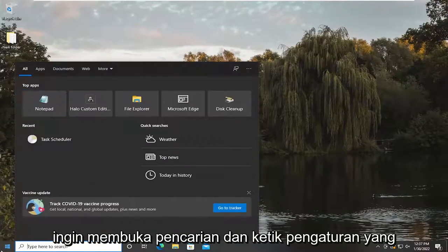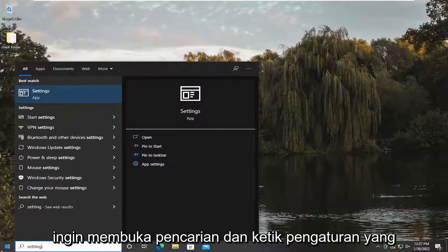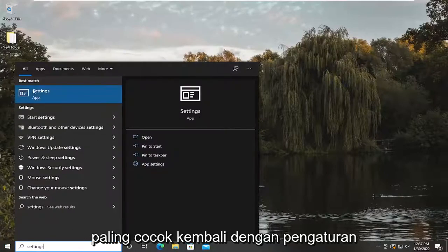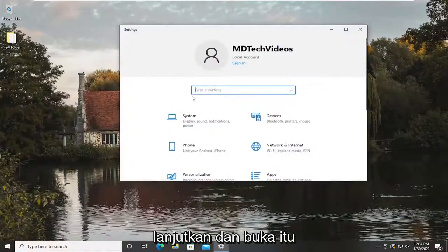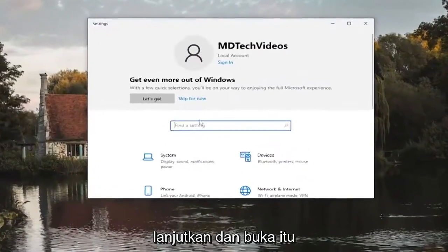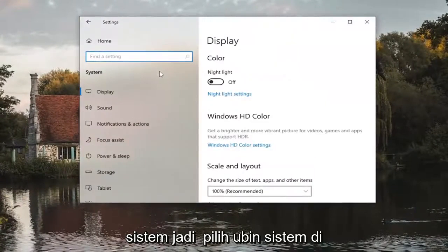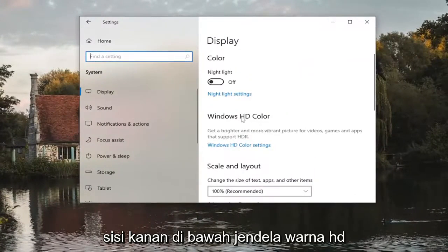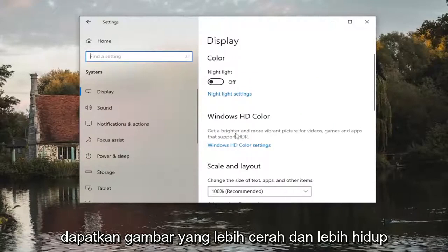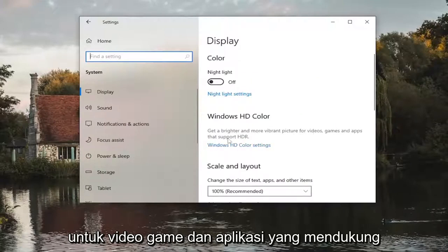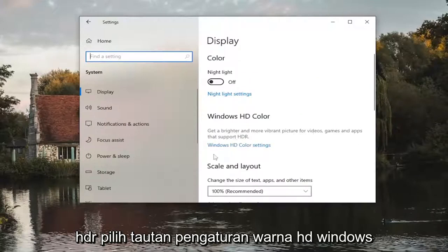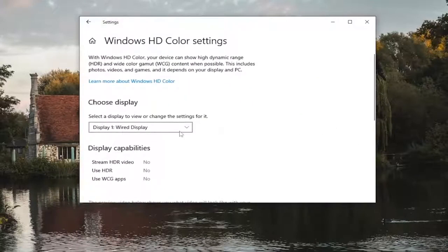You're going to open up search and type in settings. The best match to come back with is settings, go ahead and open that up. On this page you want to select system, so select the system tile. On the right side underneath Windows HD color, you can get a brighter and more vibrant picture for videos, games, and apps that support HDR. Select the Windows HD color settings link.